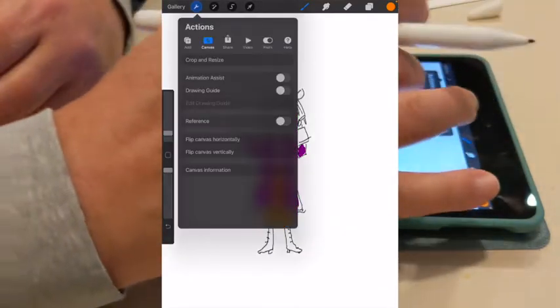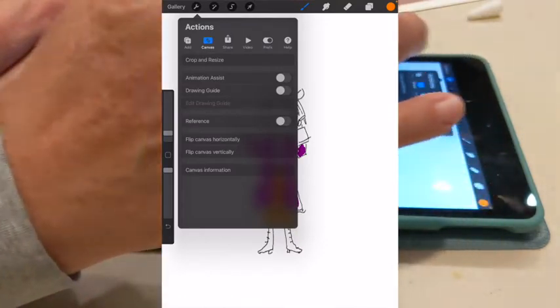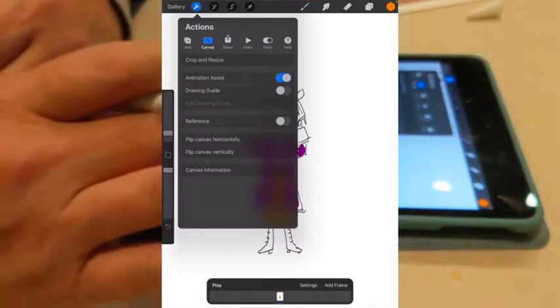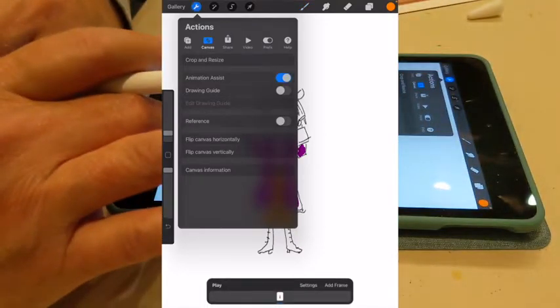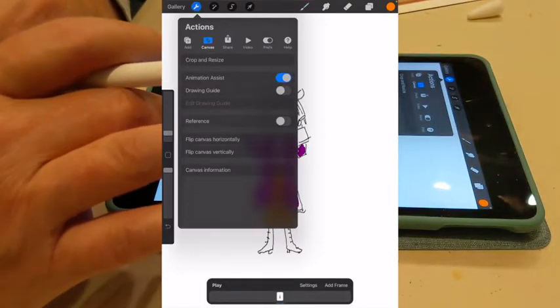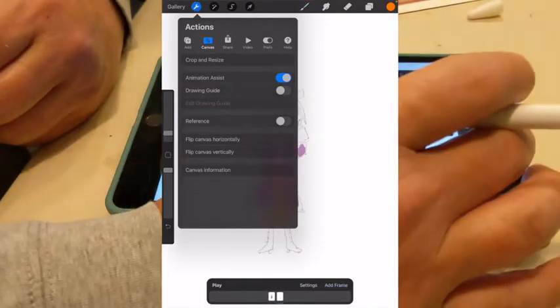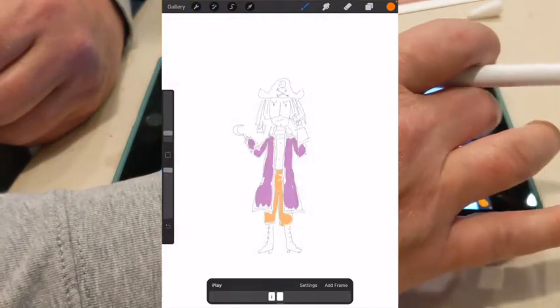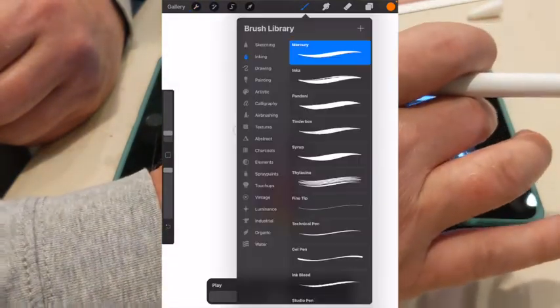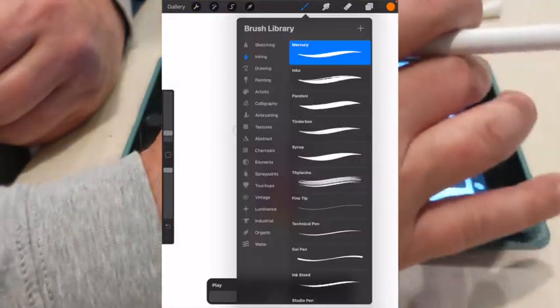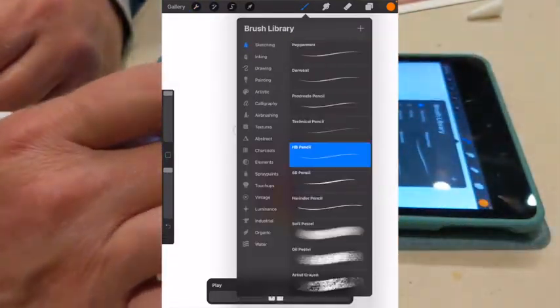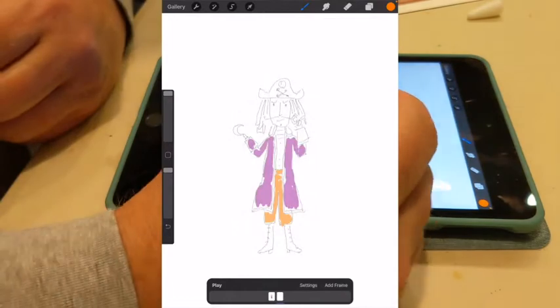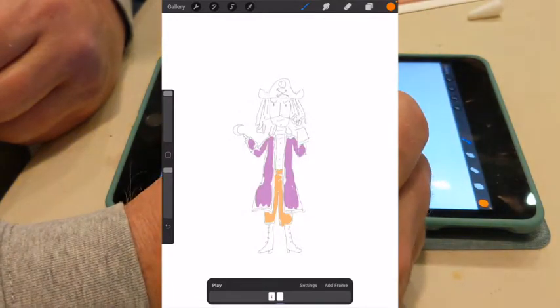When you enable Animation Assist, it gives you sort of an onion skin effect where you can see the previous frame underneath. So it's fairly easy to draw the next frame just by tracing over the previous frame.